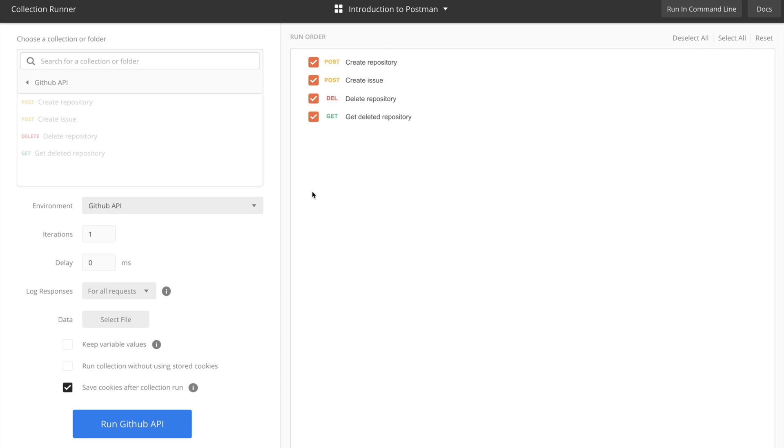The collection runner is a very simple tool that allows us to automatically run our collection. As you see, we already have the collection selected. We have the environment selected that we want to use, and we can click here on Run GitHub API.